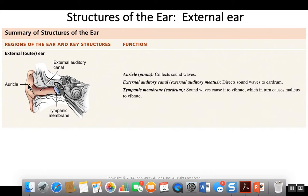The auricle collects sound waves and transfers them into the external auditory canal. The external auditory canal directs these sound waves to the tympanic membrane. When the sound waves make contact with the tympanic membrane, it causes it to vibrate.